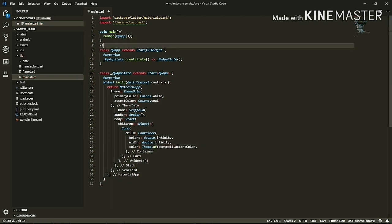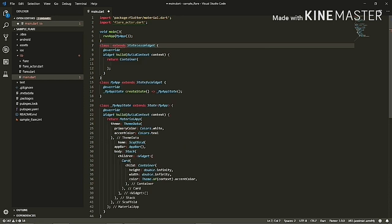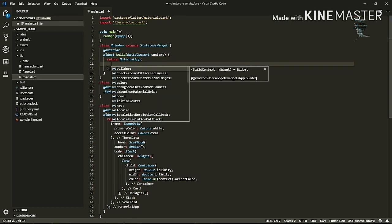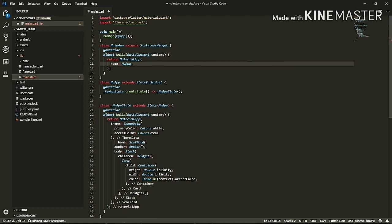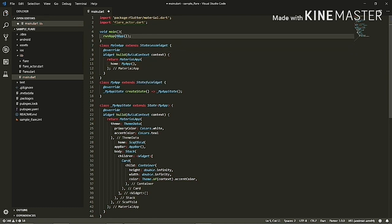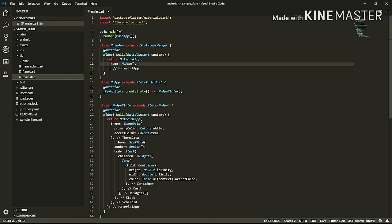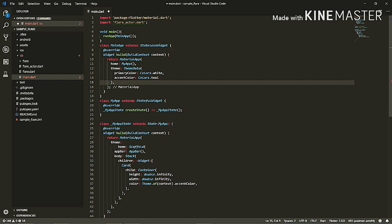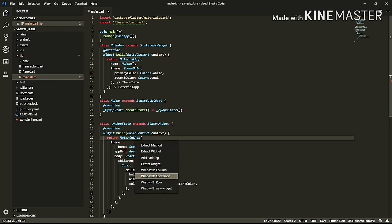Now let's give this container a color as Theme.of(context).accentColor. But I'm making a mistake — the context won't work here, so I'll have to wrap everything inside a stateless widget to get the theme from the context. I'll add the MaterialApp inside another stateless widget, give MyApp as the body, then copy the theme from the MaterialApp and move it to the outer widget. Let me cut it and paste it there, and remove the MaterialApp from inside.